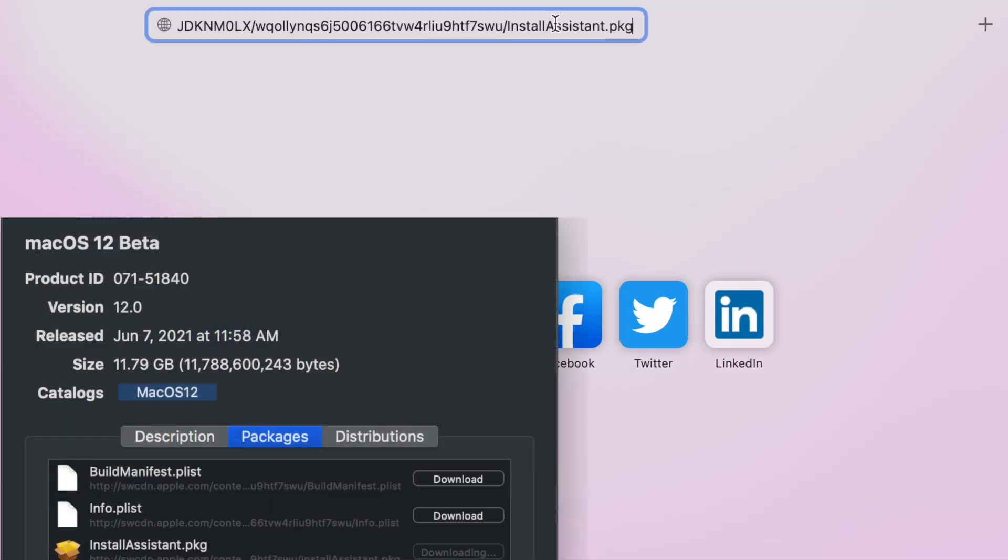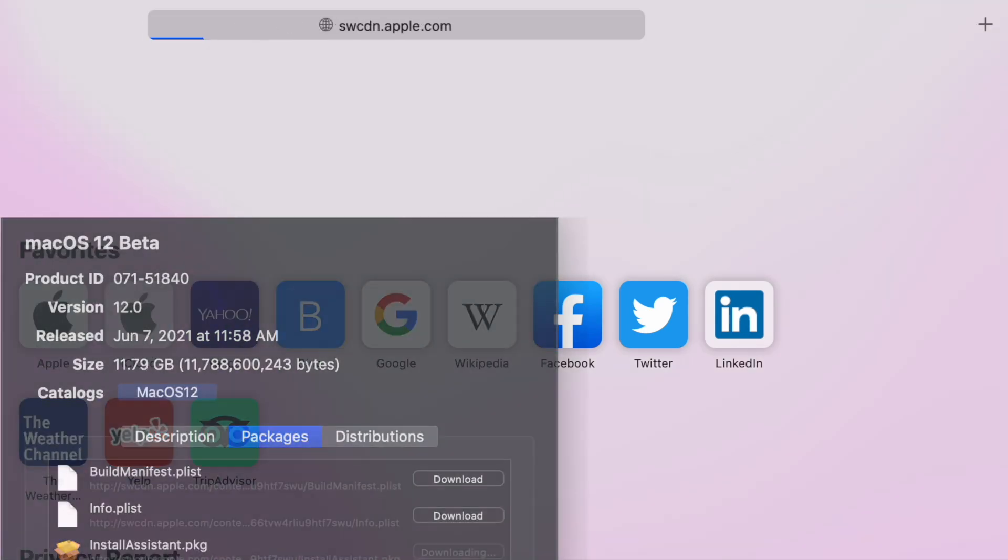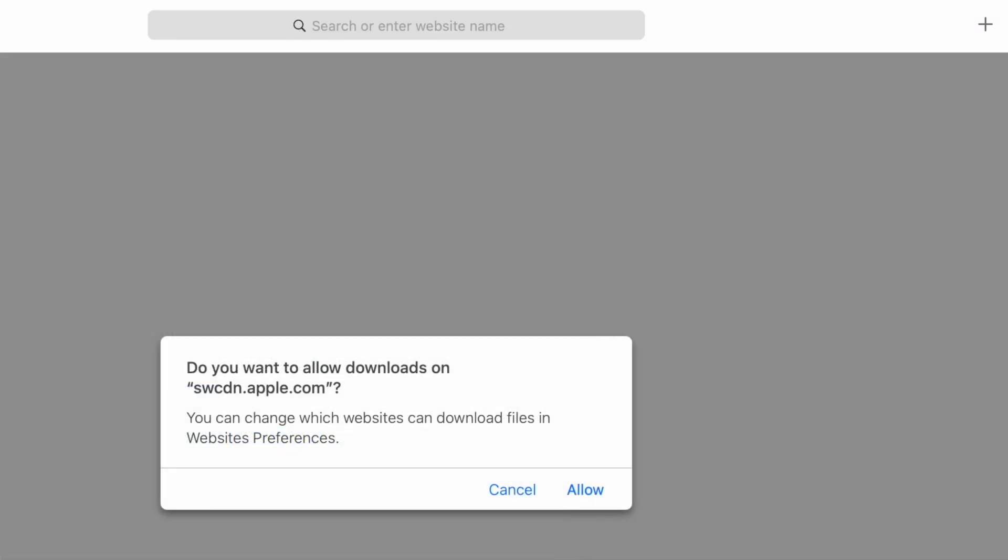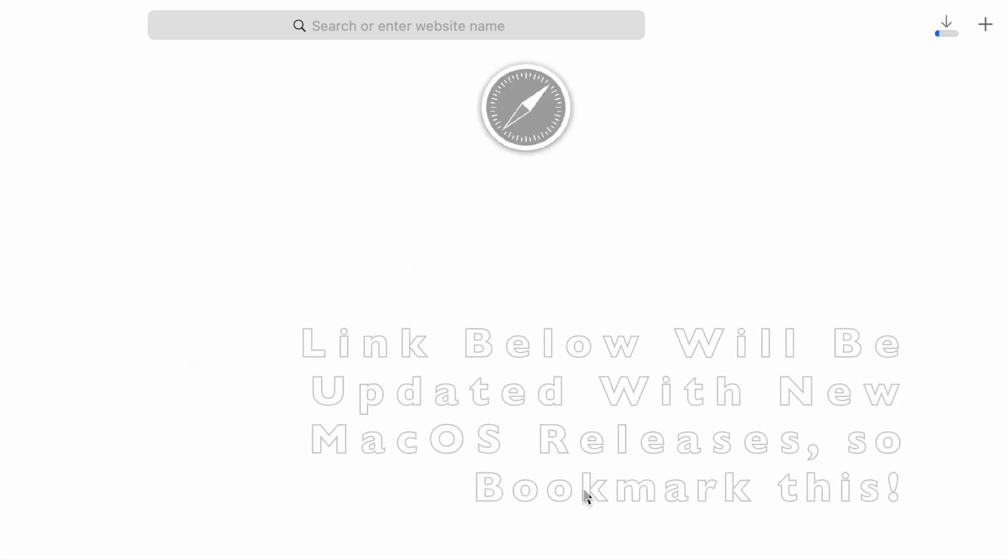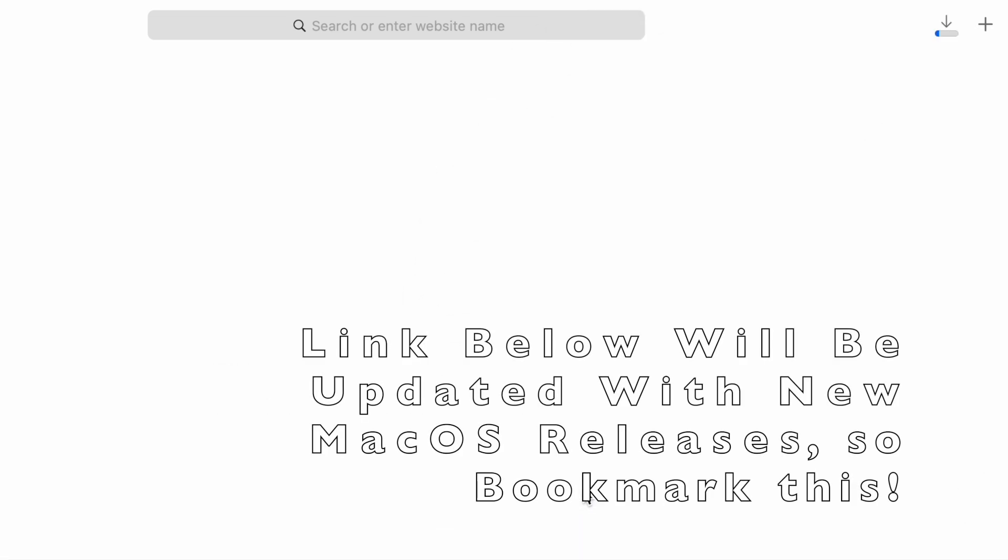All right, so I put the link down below. If you click that link down below, it's going to download the macOS Monterey beta 12.0.